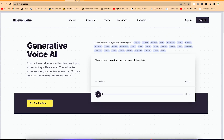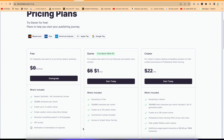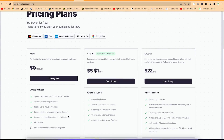In terms of pricing, ElevenLabs goes from free with a set of features, to as low as $1, and then a creator subscription which goes for $22 per month.